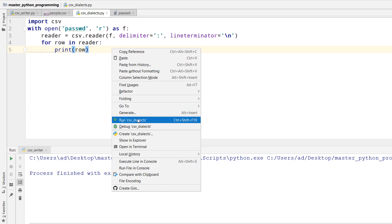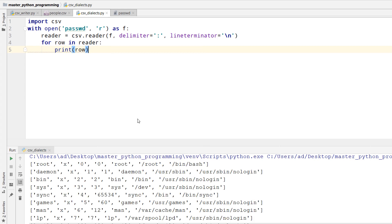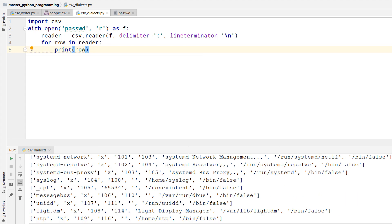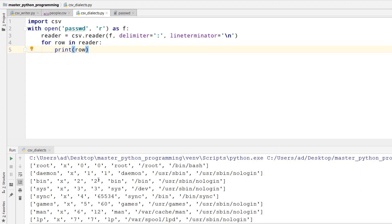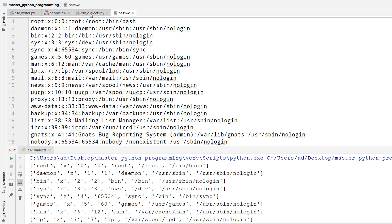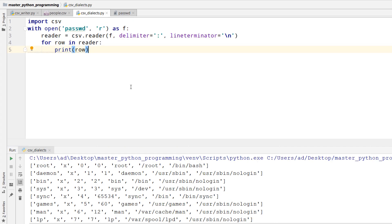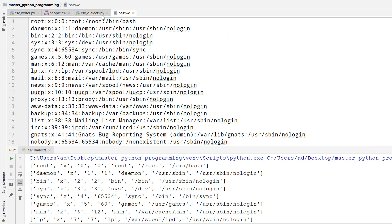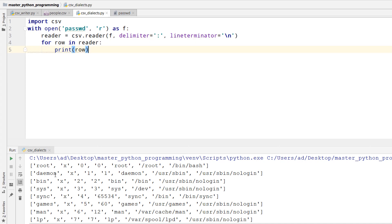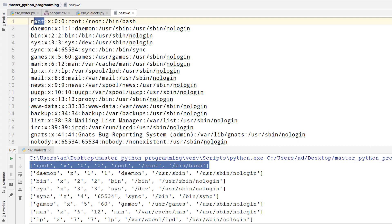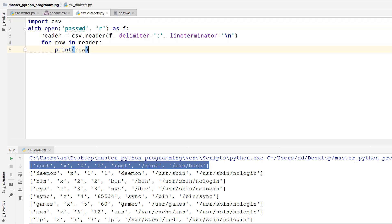Now I will execute the script. And this is the content of my file. We can see how it parsed and read the file successfully. Each line of the file is a list and each field is a list item.